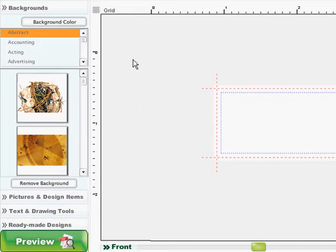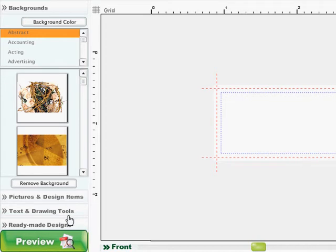You will see in this panel four tabs: backgrounds, pictures and design items, text and drawing tools, and ready-made designs.